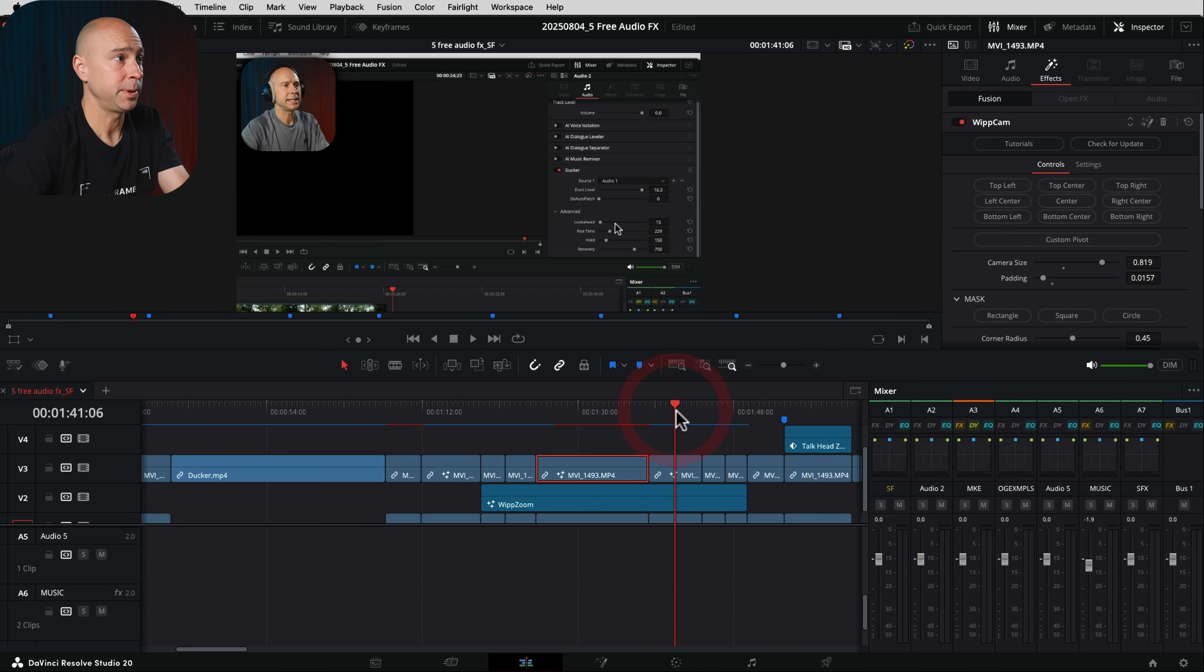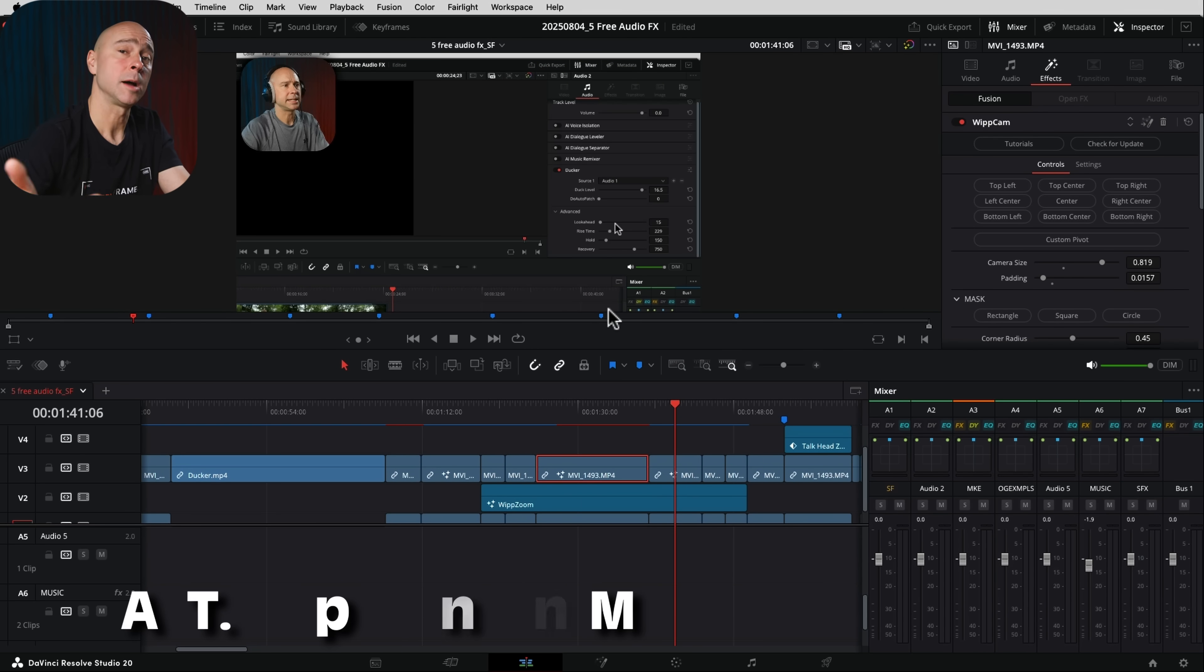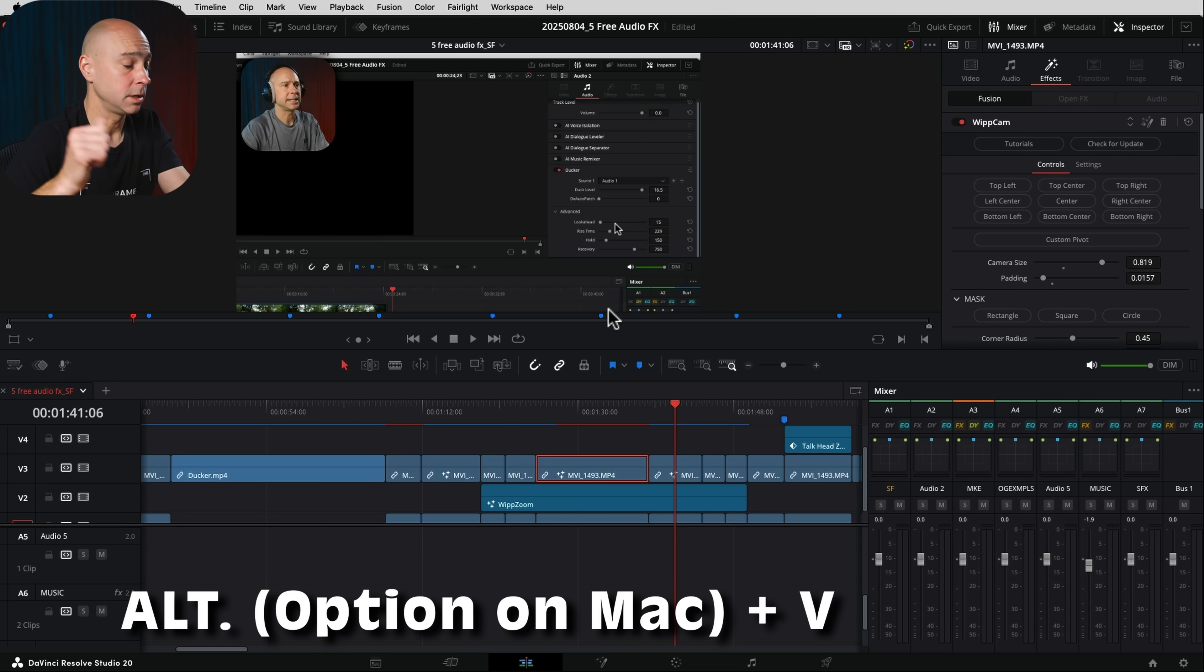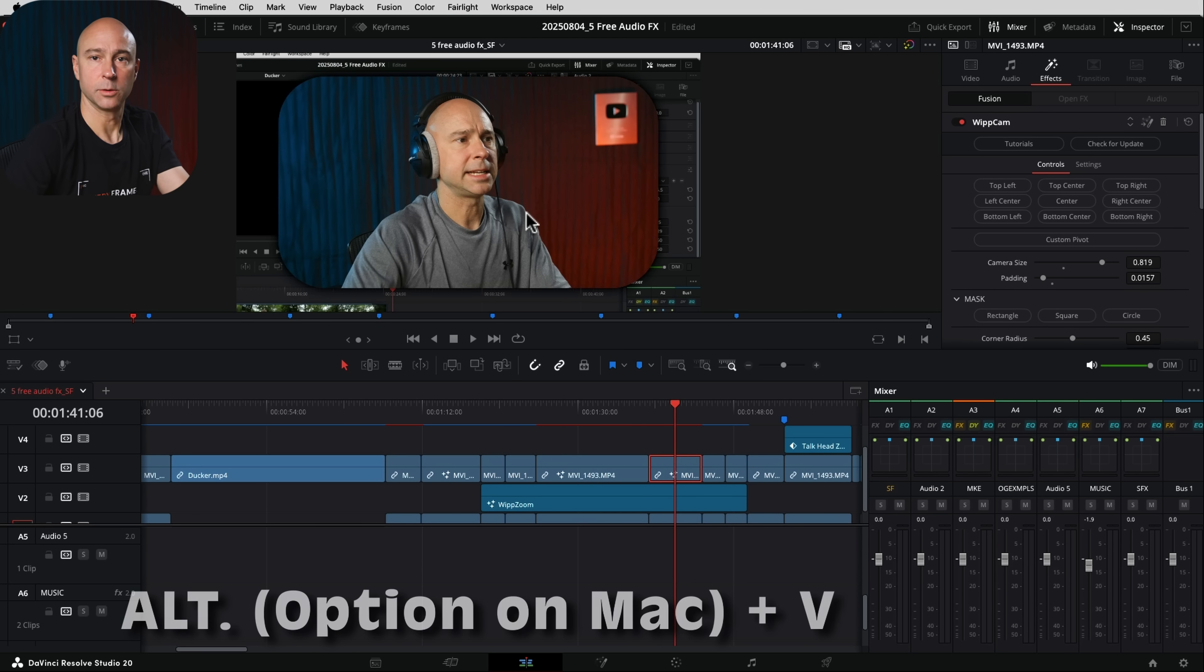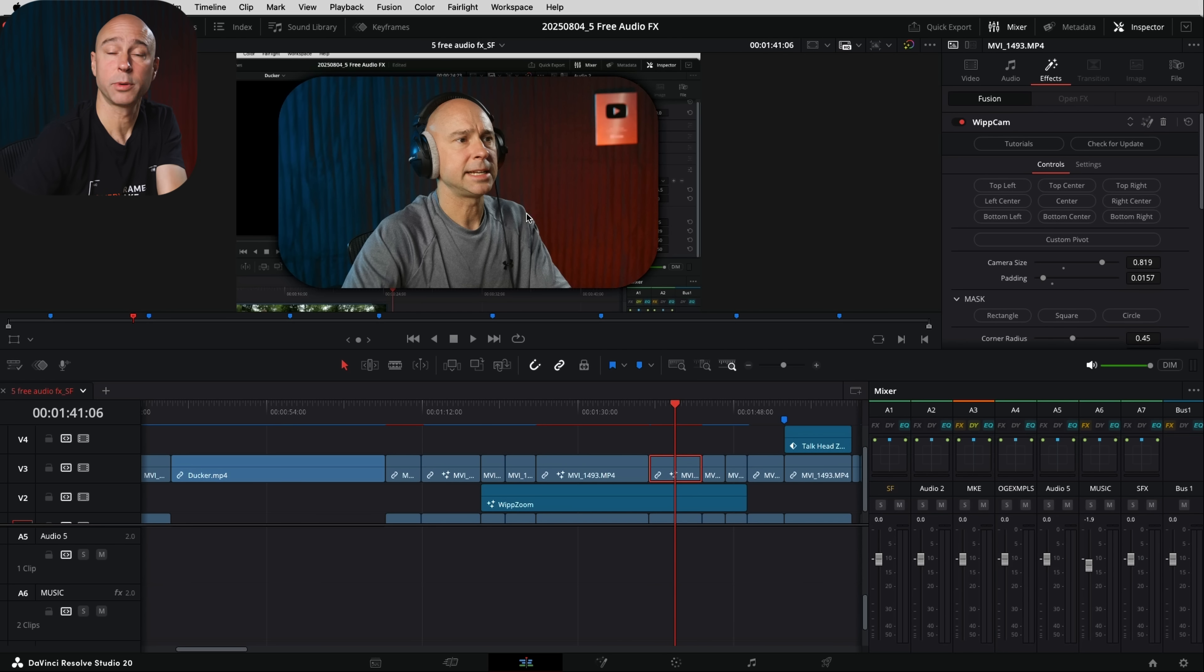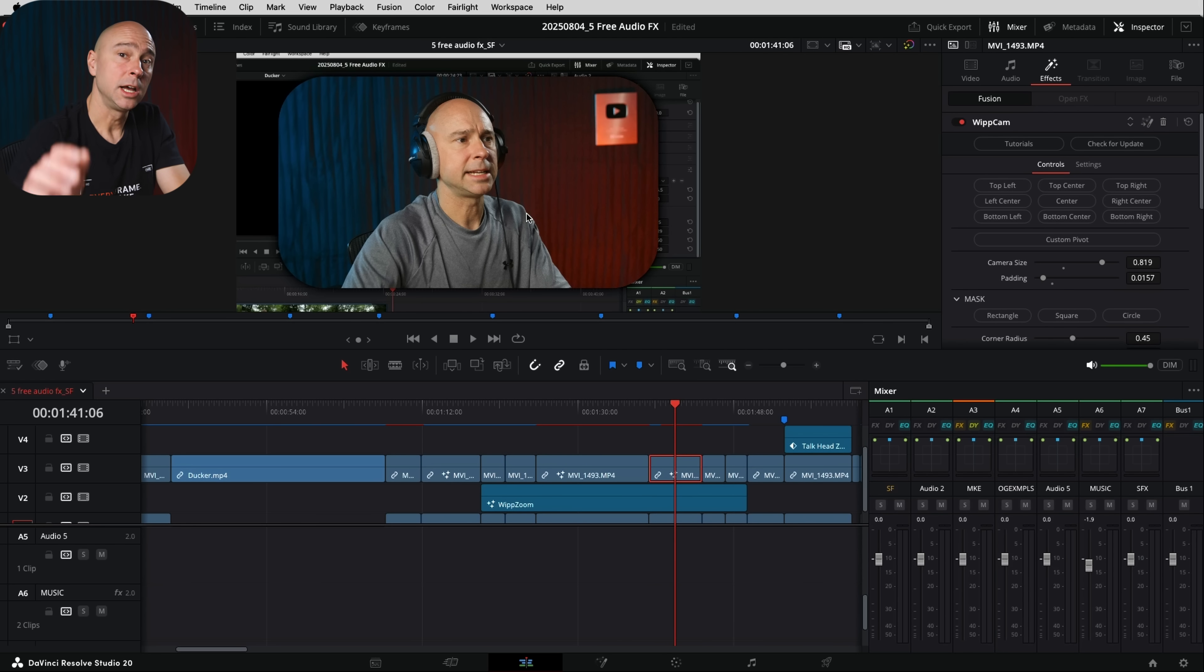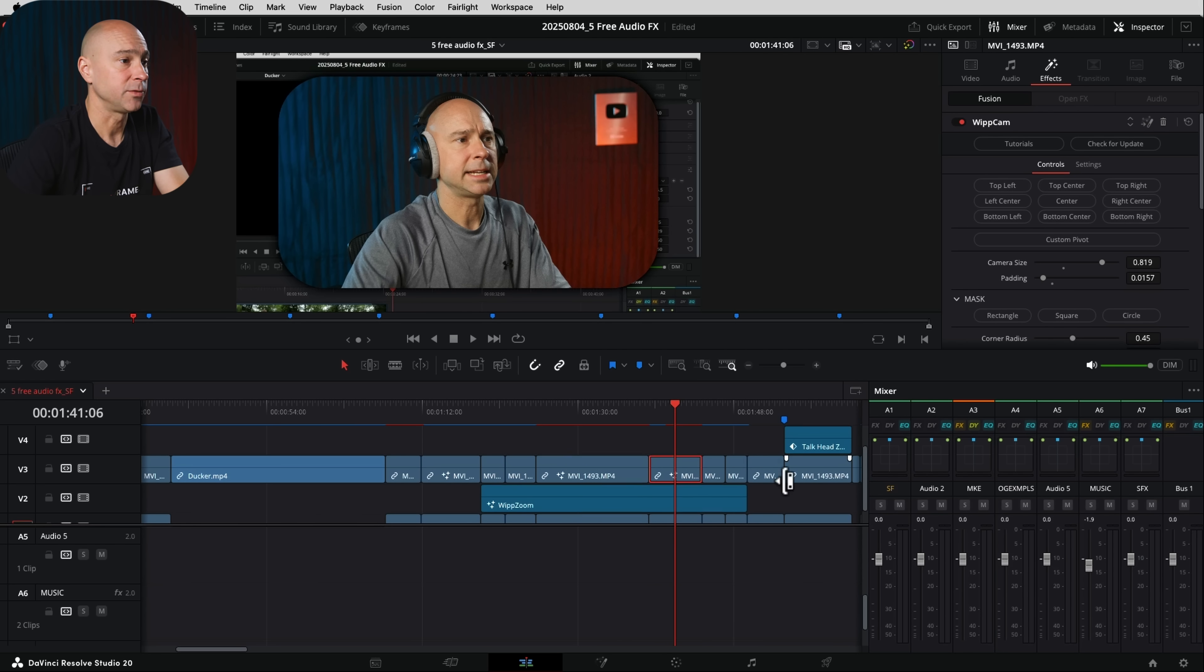Now, let's say I go to the next clip here. All I have to do is hit paste attributes, which is Option or Alt plus the letter V. Got to select my clip, Option or Alt V. And there we go. It doesn't even bring up the window anymore because it's going to remember those settings until I copy something new again.